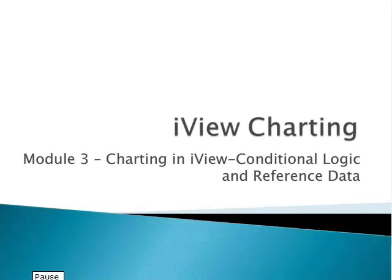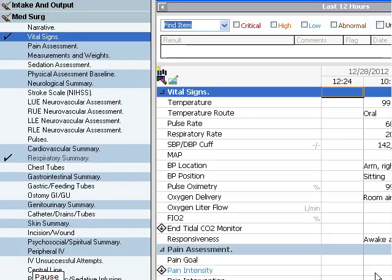Module 3 will continue discussion of charting in iView, focusing on conditional logic and reference data. The last module demonstrated charting an individual result, as well as activating a whole section for charting.